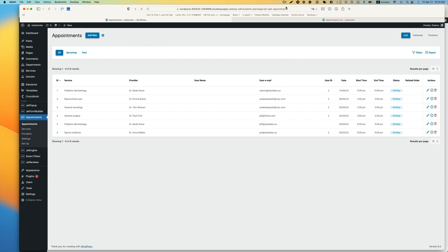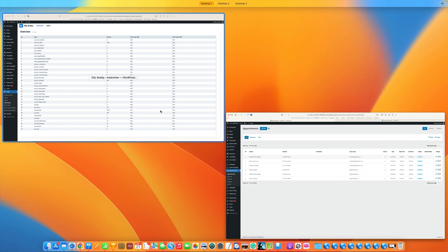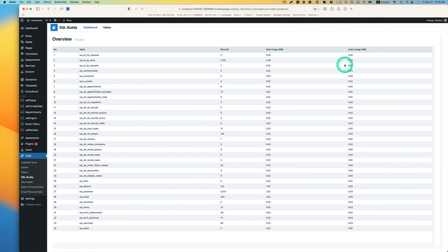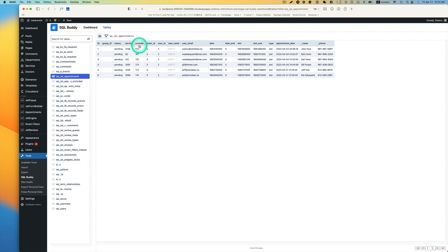First, we have to create a custom query. It is always a good idea to start with the custom query. Let me show you something here - this is an appointment from the back end. As a default, you see this table. We're going to create a query and then display this on the front end. This is actually coming from SQL. I have the SQL Buddy plugin to see the database table here. The appointment table is WPJet appointments, and I got six records here. Now you can see the status, service providers, email, and the slot.